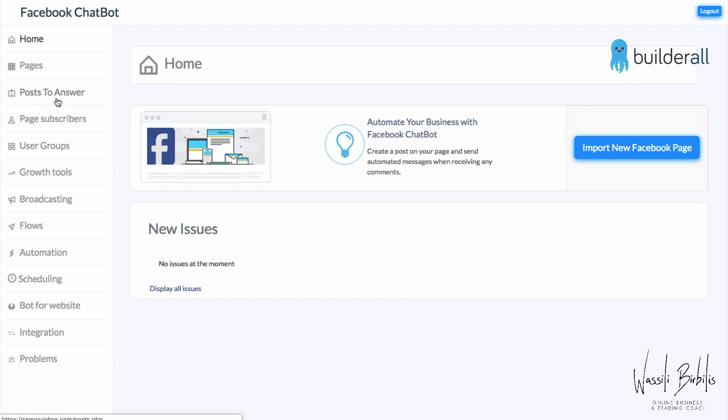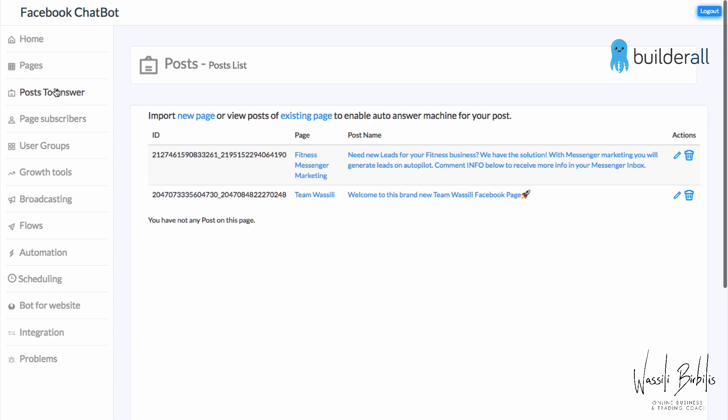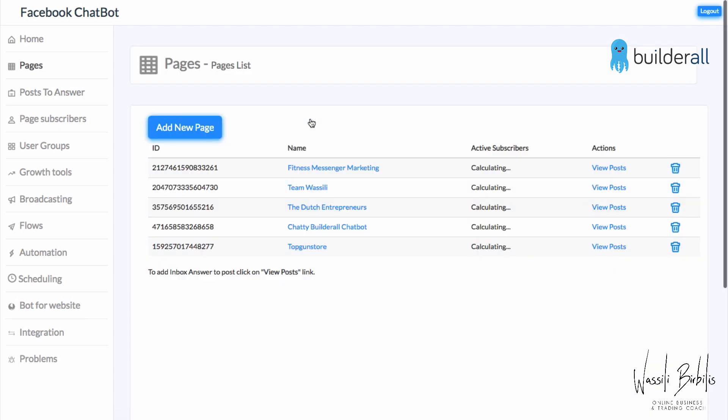When you click on Post to Answer, the first thing you have to do is import a new page or use an existing page. We're going to use an existing page. I already created a flow called 'E-book Funnel Flow,' so we will use that. Once people comment 'ebook,' they will receive this e-book flow and can also download the e-book automatically through Messenger.